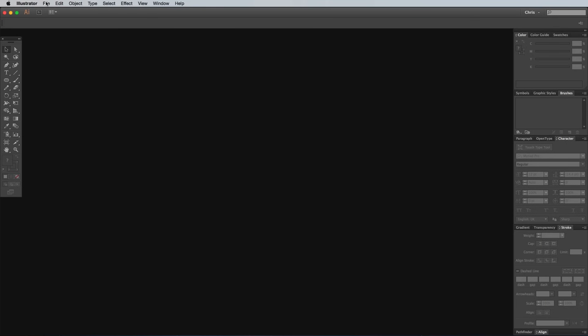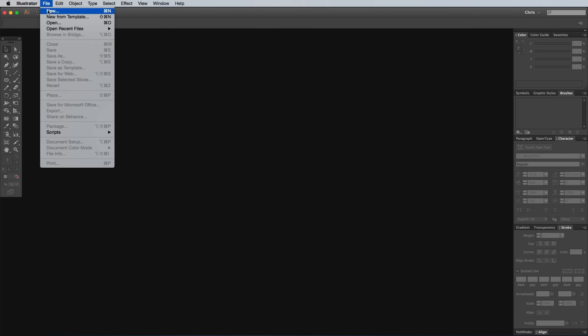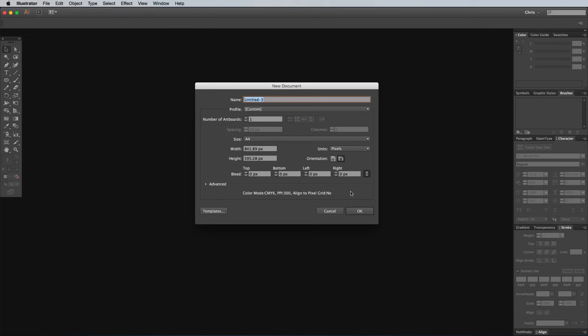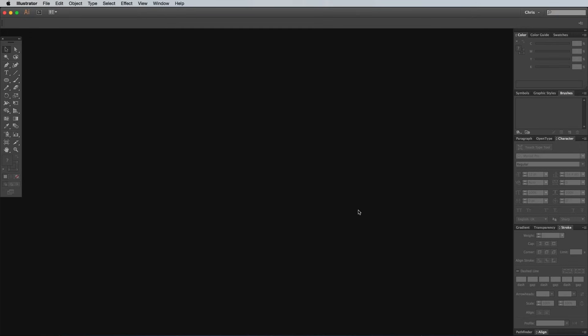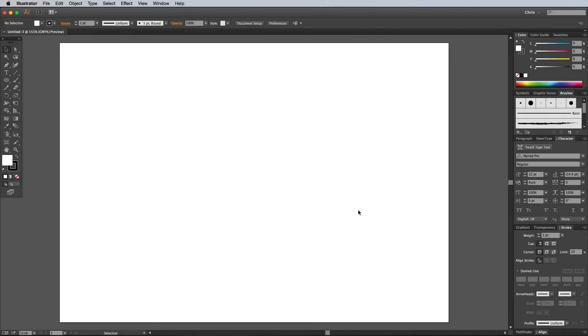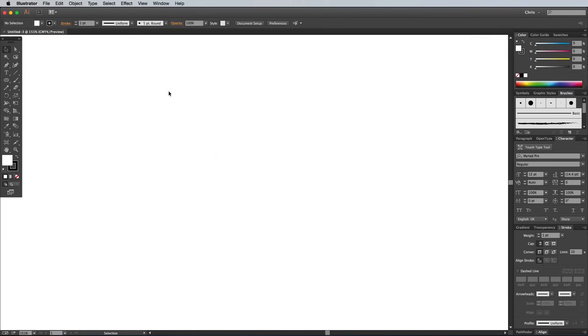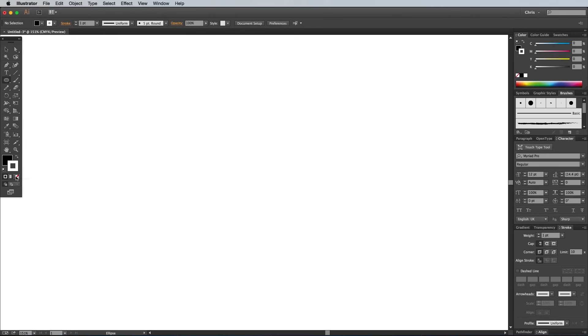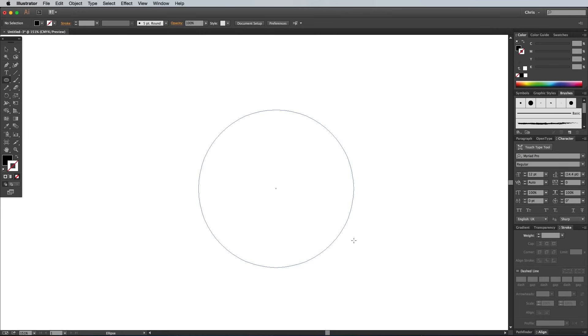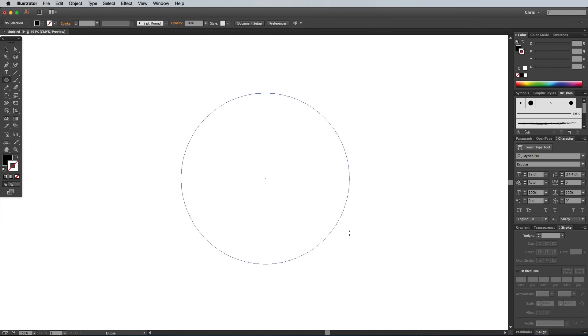So begin by creating a new document in Adobe Illustrator. Because we're dealing in vectors, the size of the document doesn't matter too much, but I like to go to View and Hide Artboard to give myself a nice large area to work with. Select the Ellipse tool and set the fill color to black with no stroke, then hold down Shift and draw the main circle of your logo or badge.